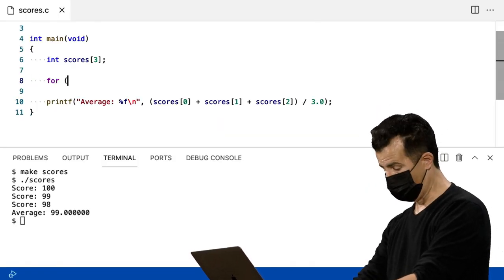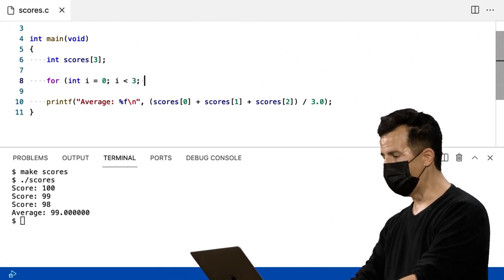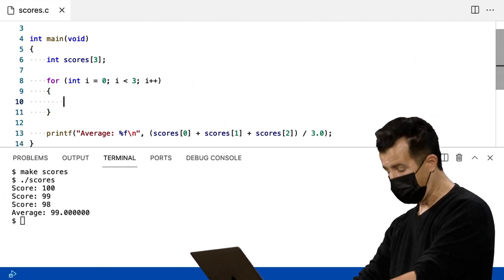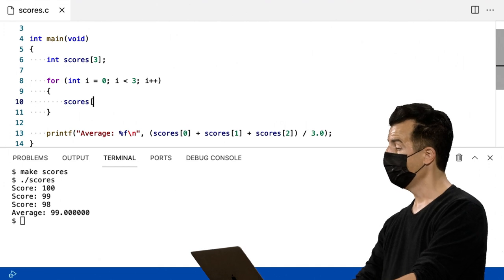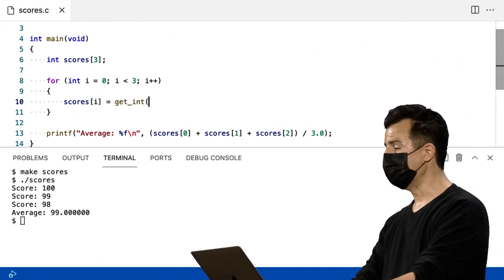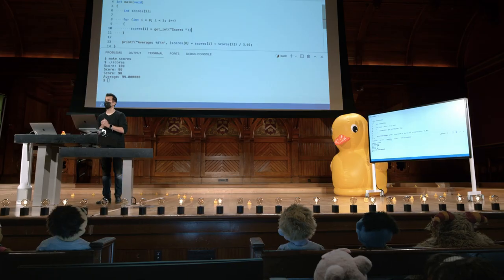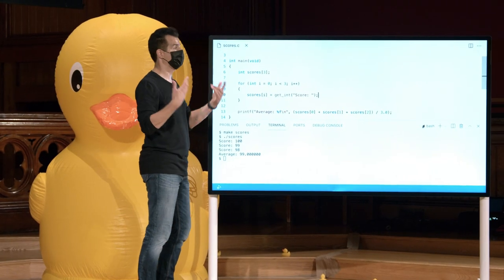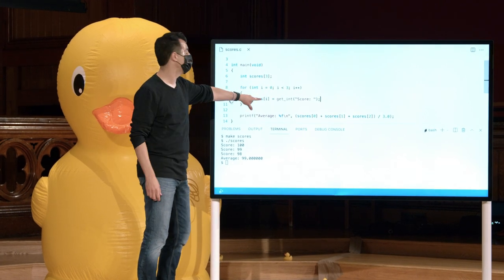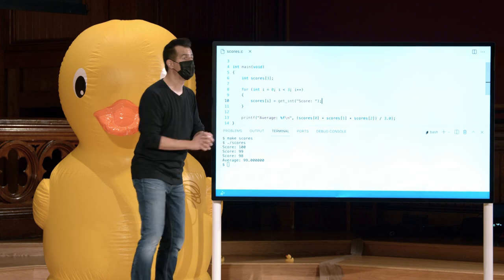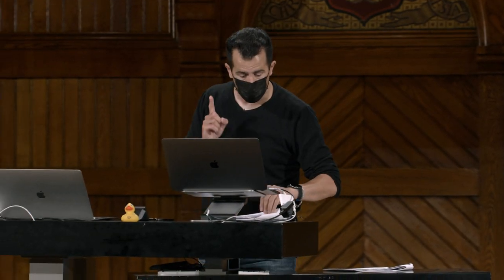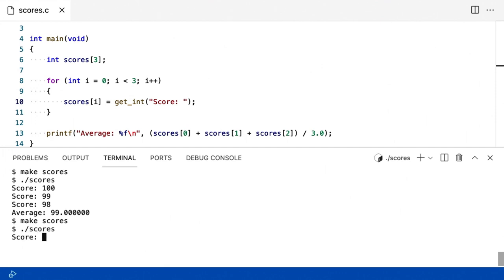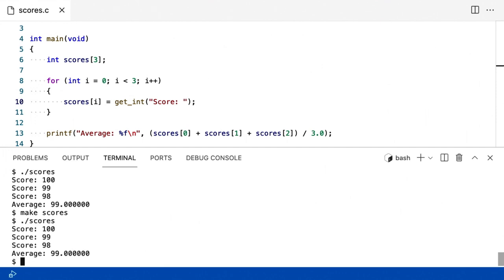Vou excluir esse código e usar um loop for: i igual a zero, i menor que três, i mais mais. Dentro desse loop, posso destilar todas as três linhas em algo mais genérico: scores[i] é igual a getInt, pedindo ao usuário uma pontuação apenas uma vez. É aqui que os arrays começam a ficar muito poderosos — você não precisa codificar literalmente todos esses números mágicos como zero, um e dois. Você pode fazê-lo programaticamente com o loop. Agora estou dinamicamente conseguindo três pontuações diferentes e colocando-as em três locais diferentes. Make Scores, ponto barra Scores, 100, 99, 98, e voltamos à mesma resposta. Mas é um pouco melhor projetado.